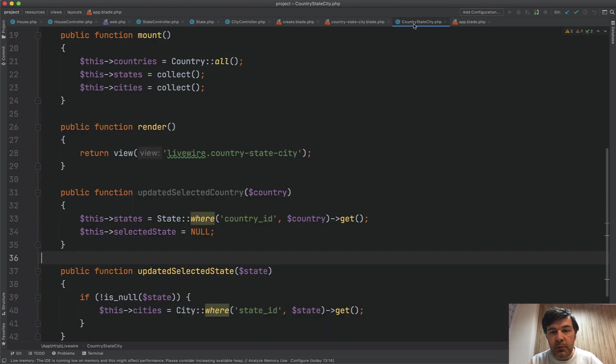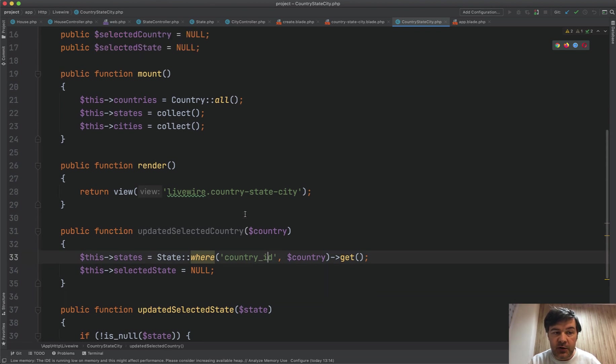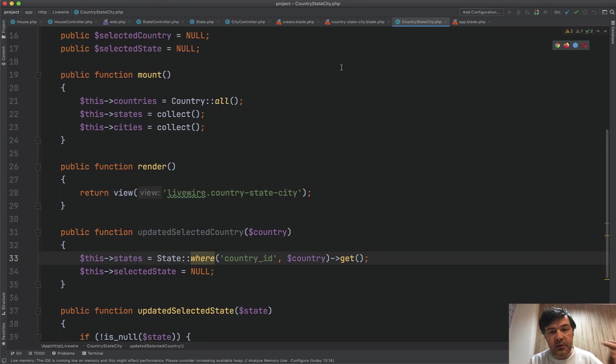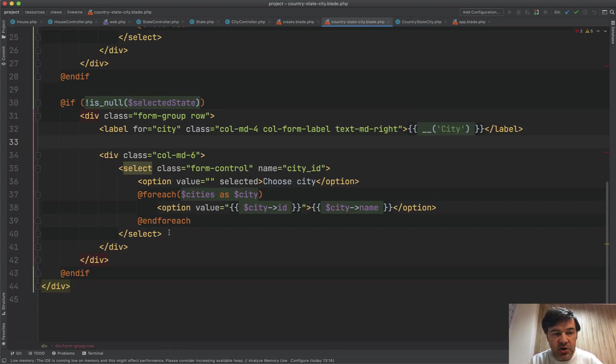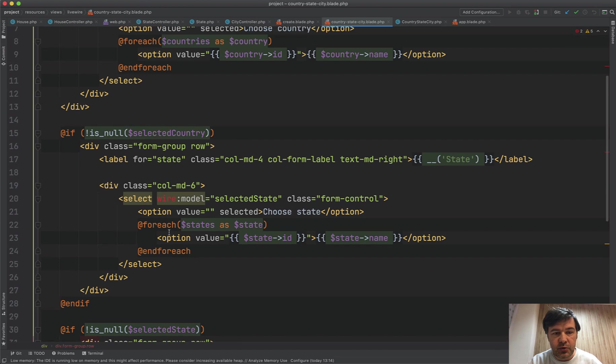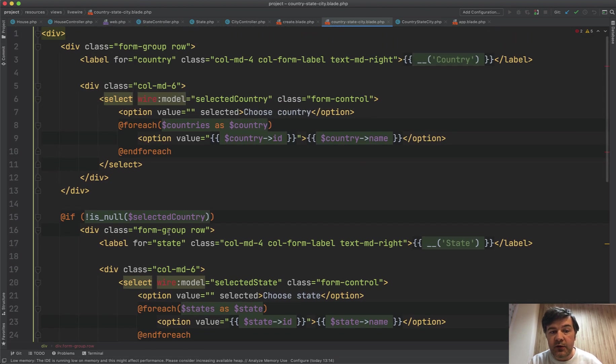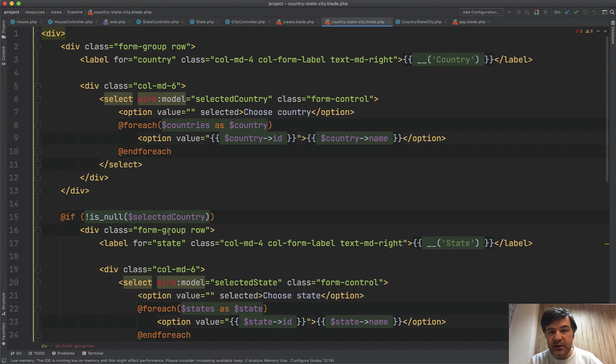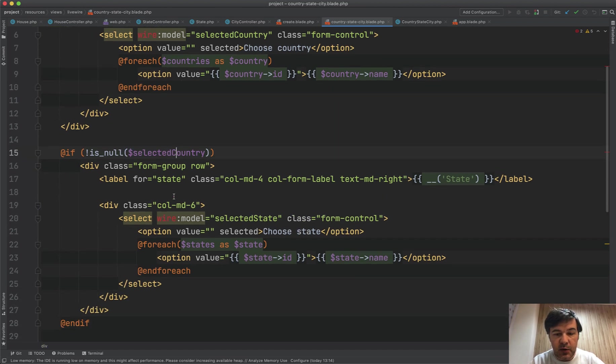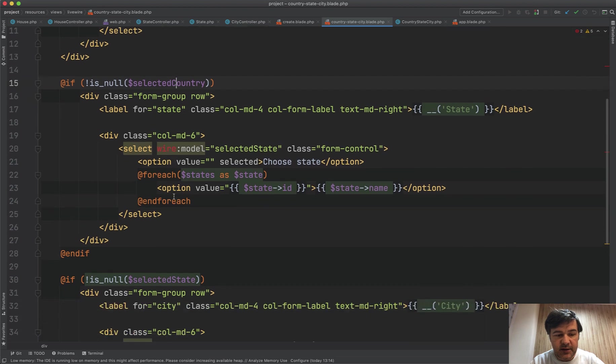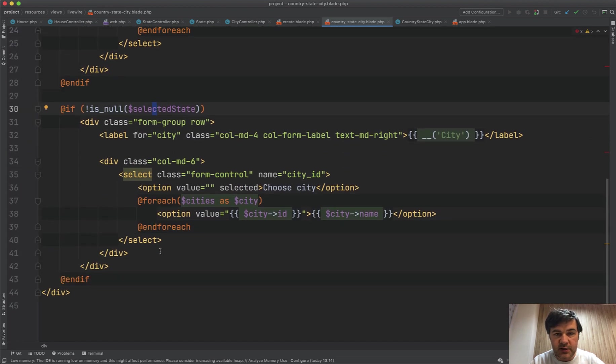And then in the main component, country-state-city, the component takes care of all the variables. And then the blade part of the Livewire component looks like blade. It doesn't have any JavaScript. So you work with the same PHP Laravel variables, and you don't make any Ajax requests to any API. So if selected country is not null, then we load the states. If selected state is not null, we load the cities.